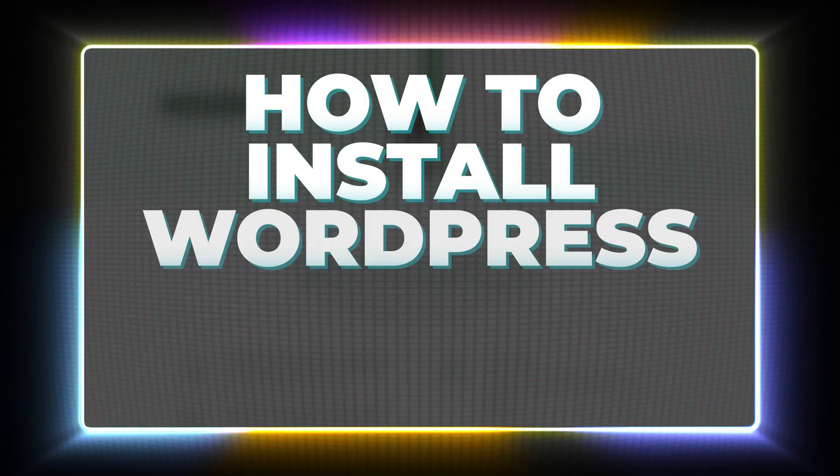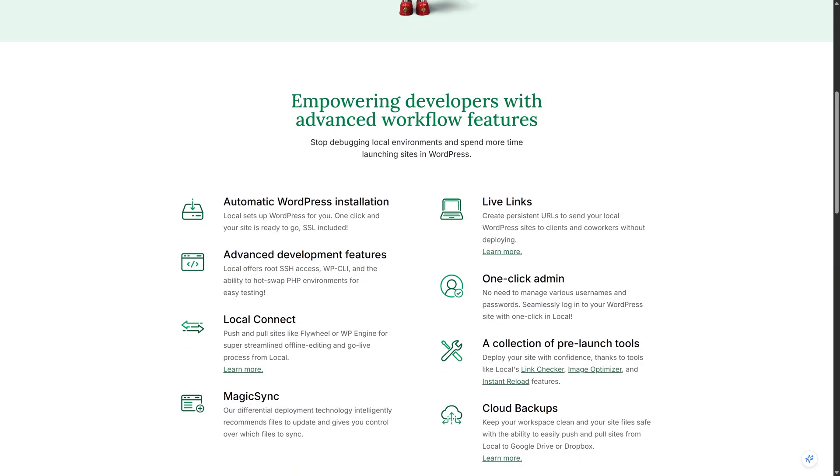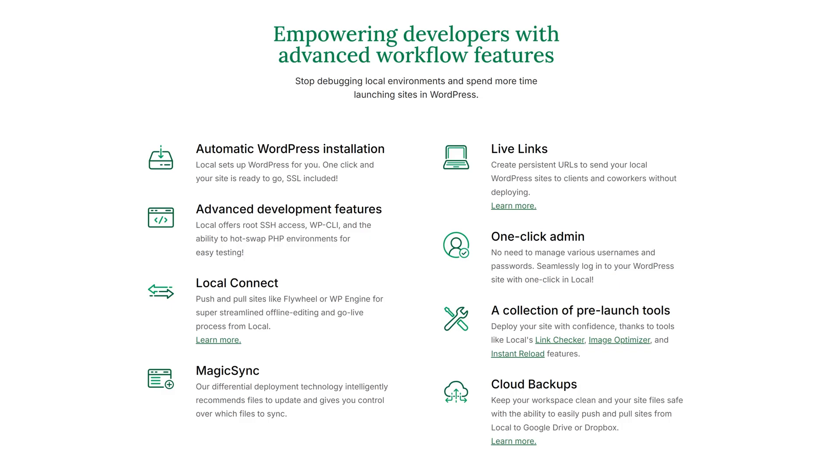Alright, this is how to install WordPress on localhost. Sounds like developer territory, but the right tool makes it stupid simple.